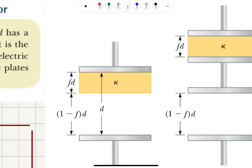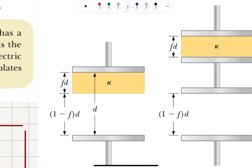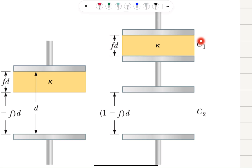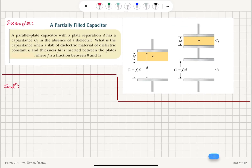Because we can put a thin metal slab here — and remember, putting an infinitesimally thin metal slab does not affect the capacitance. So if I do that, I see that this is a capacitor with capacitance C1 which contains a dielectric kappa with distance between the plates f*D. And here is another capacitor with no dielectric, with separation (1 minus f) times D. So we have two capacitors in series, C1 and C2.